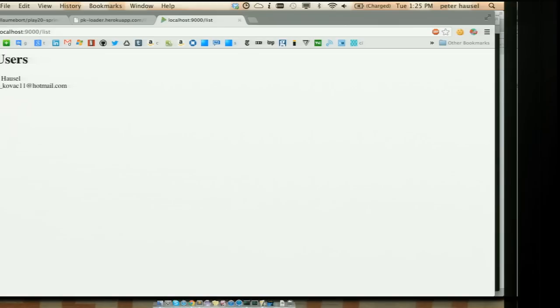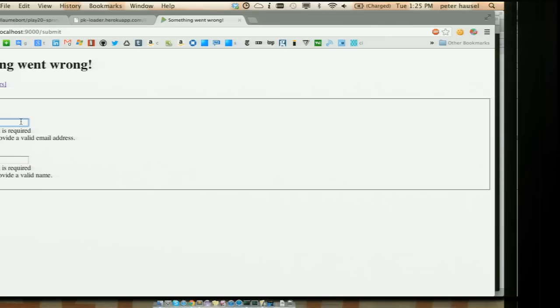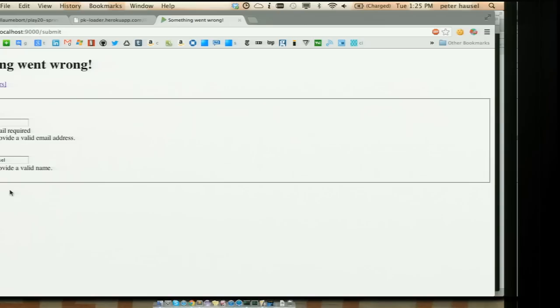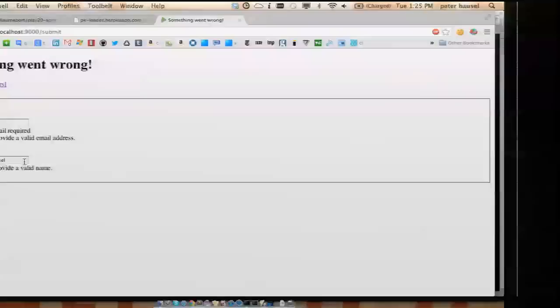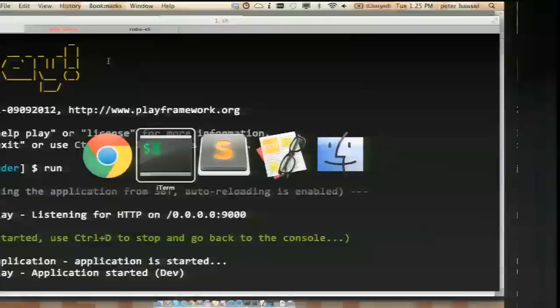Now the list is showing one user. Let me go back to the index page and show you that there's also validation. If I miss both fields, that's not good. And if I try an invalid email address and save the user, it says the email is invalid. So we have the index page, a list view, and the ability to save a user — that's the whole application, put together in about an hour.